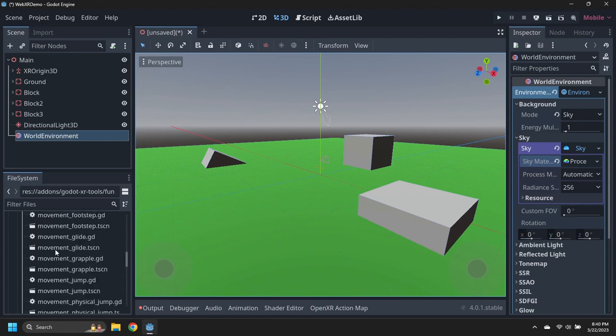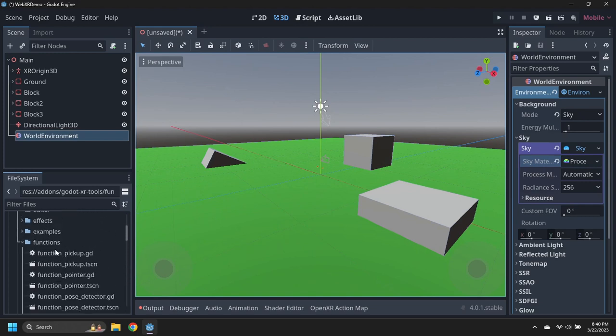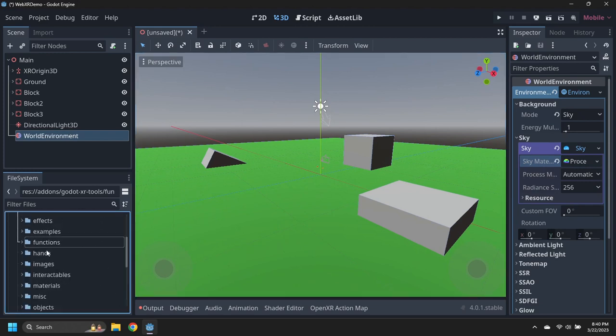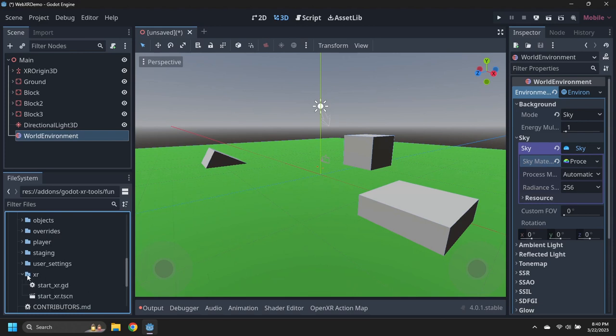Navigate to the Godot XR tools, XR folder, and drag a start XR node into the scene.